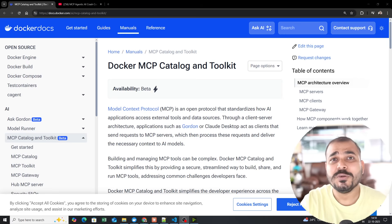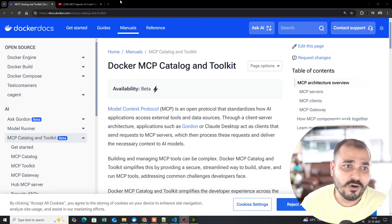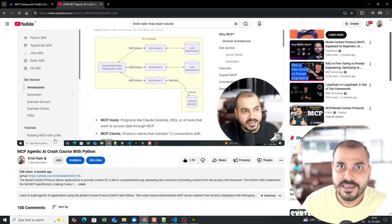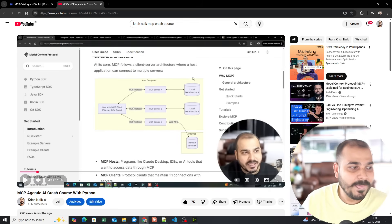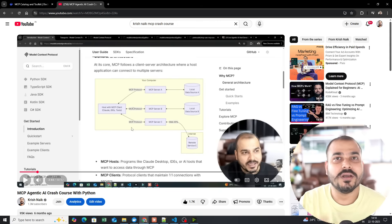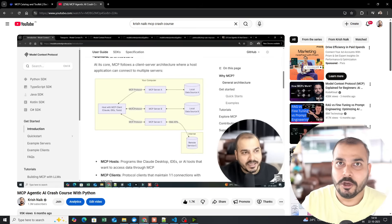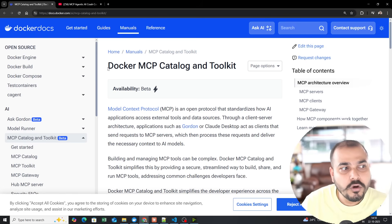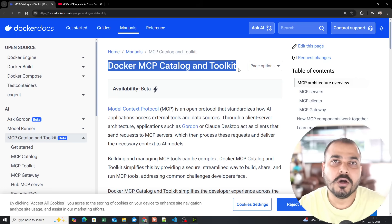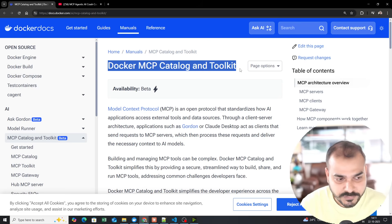In this particular video I will be showing you everything about how you can use Docker MCP Catalog and Toolkit. For those who are already my audience, I've uploaded an amazing crash course on agentic AI and MCP — a 54-minute video where I've specifically spoken about model context protocol, how it works, and how you can create it from scratch. But here we are going to focus more on Docker MCP Catalog and Toolkit, and how you can run any MCP server and integrate it with a client.